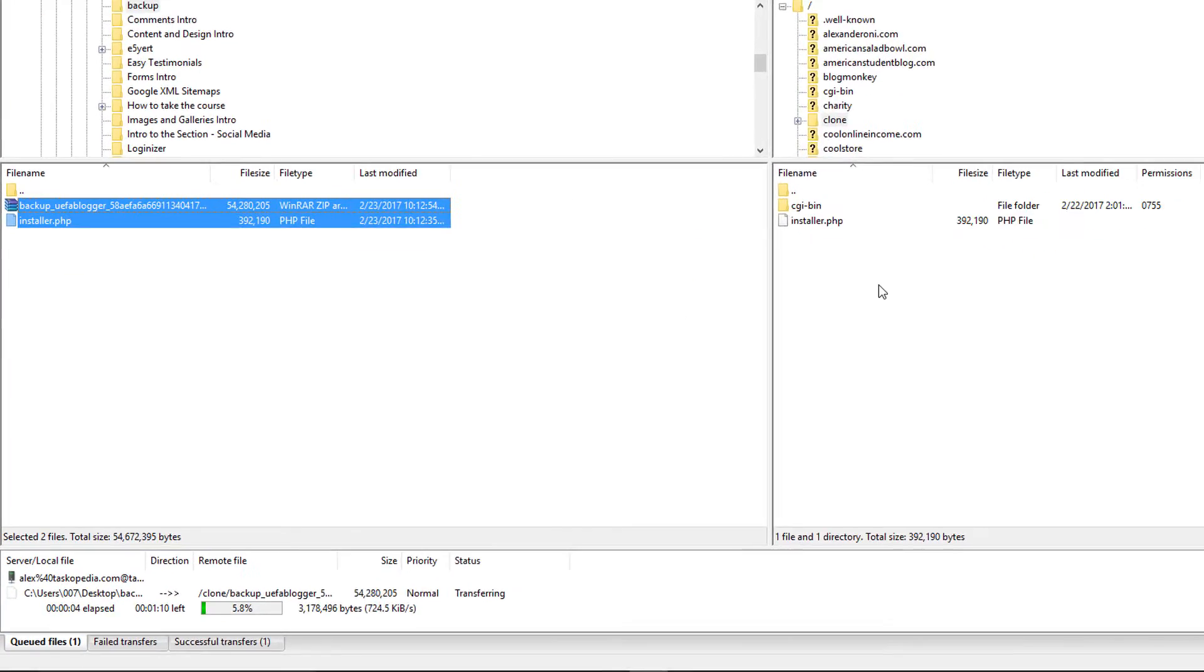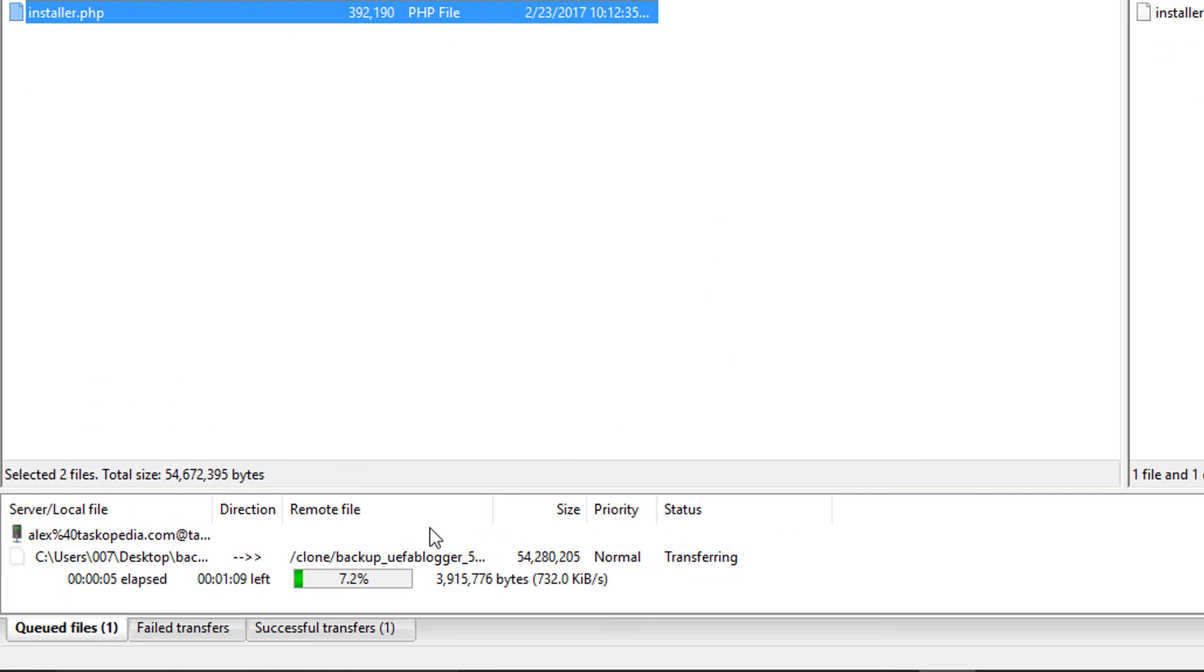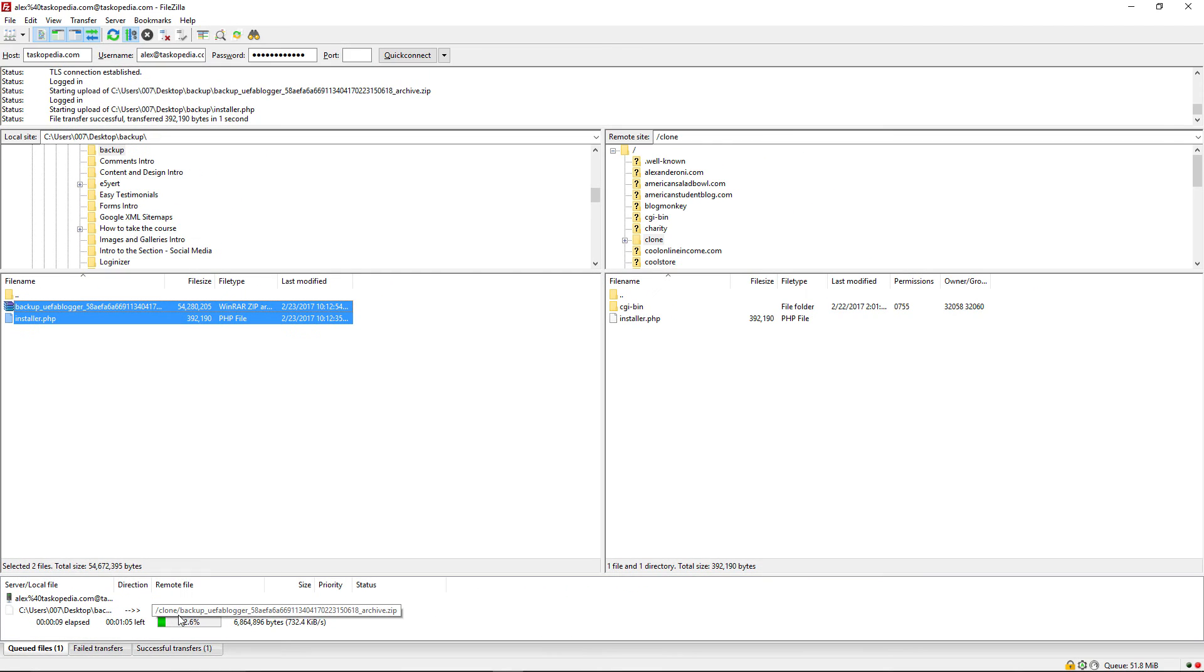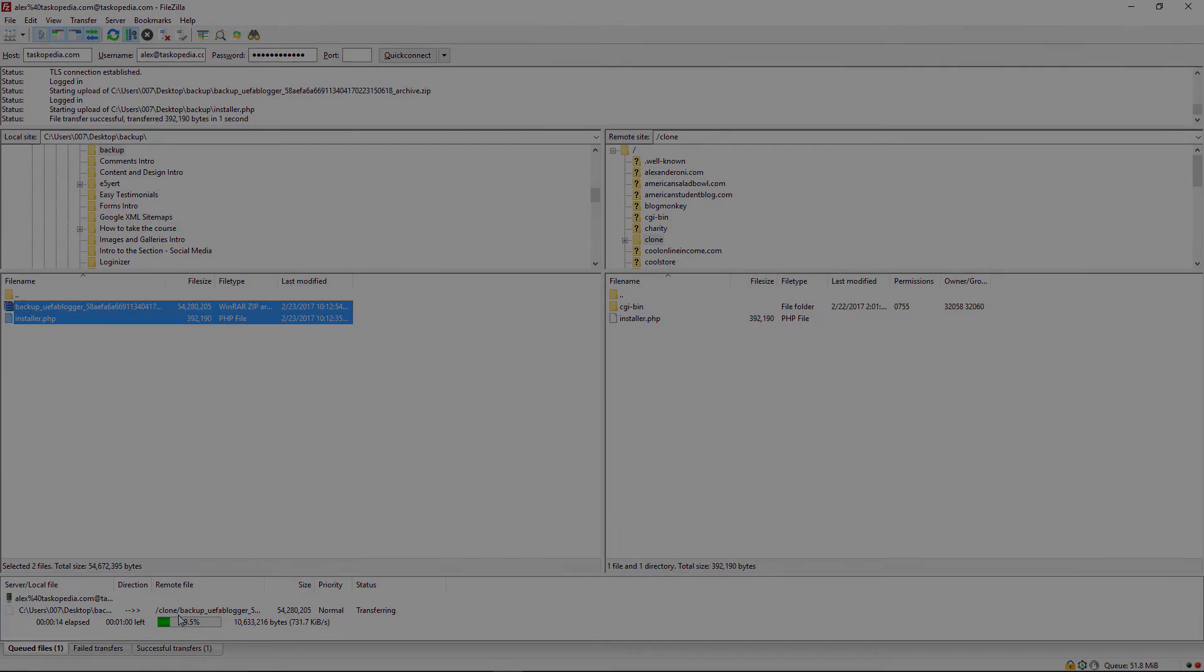So I am simply going to copy both. And I'm going to upload them to the public HTML directory of my clone website. So this again will might take a while as you can see. So I'm going to pause the video once again, go grab myself a cup of coffee and I'll resume the video once the upload has been completed.